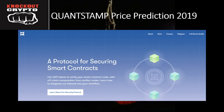Quantstamp is a protocol for securing smart contracts. It uses QSP tokens to verify your smart contract code with off-chain computation from all of the nodes. Learn how to integrate their beta net into your workflow.